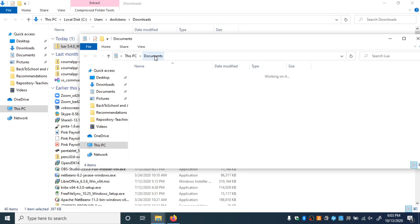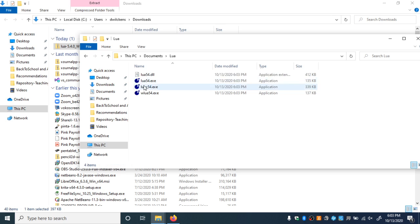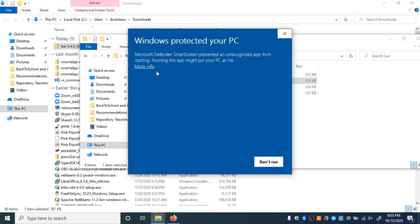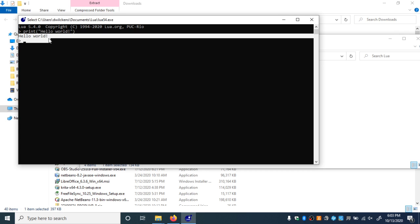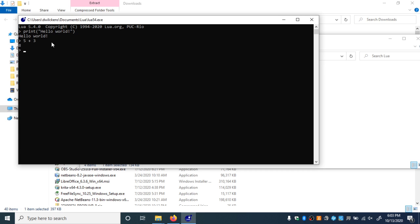We've got this Lua folder in our Documents, and in there should be something like these files here. The main one we're going to use is Lua 5.4. We could even double-click it and run it. It looks like Windows Defender considers this a possible threat. If you got it the way I showed you, it shouldn't be a threat — click More Info and then Run Anyway. We can test this out by typing print("hello world") and it should say hello world. You can do something like 5 plus 3 and it'll return 8.